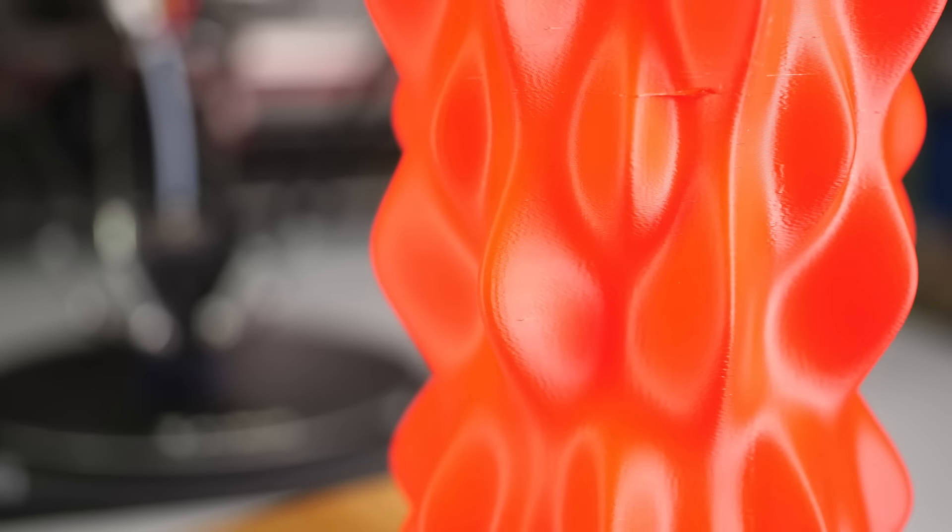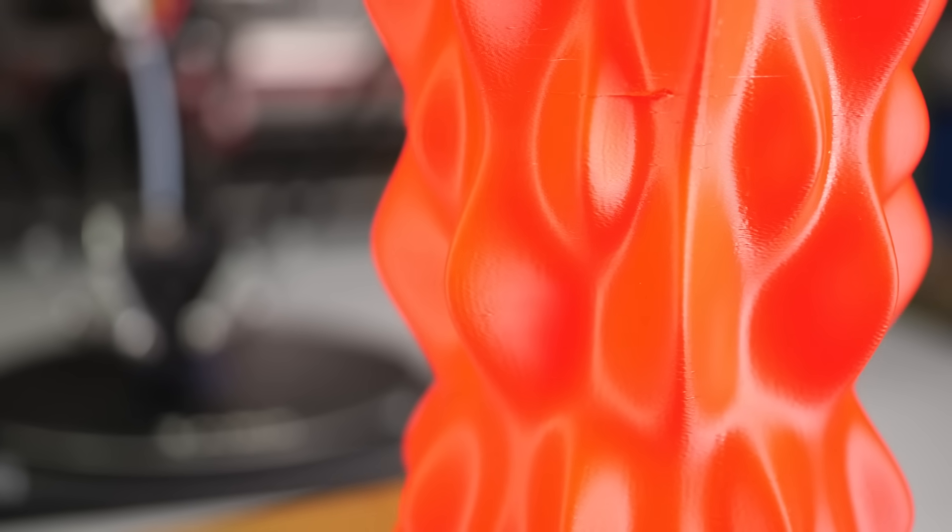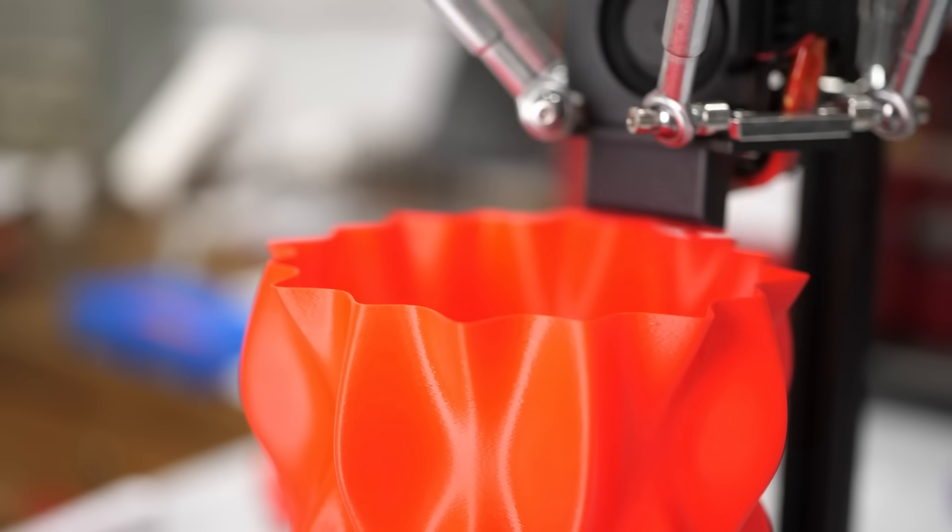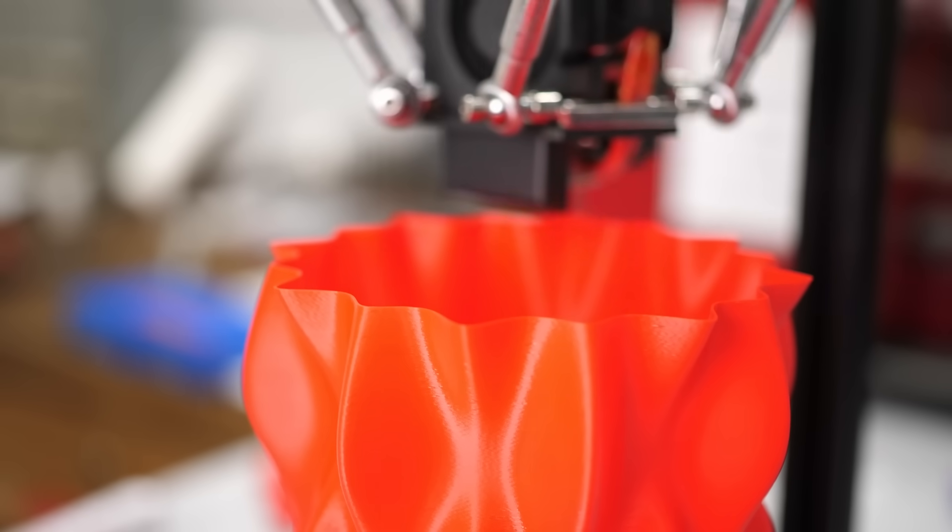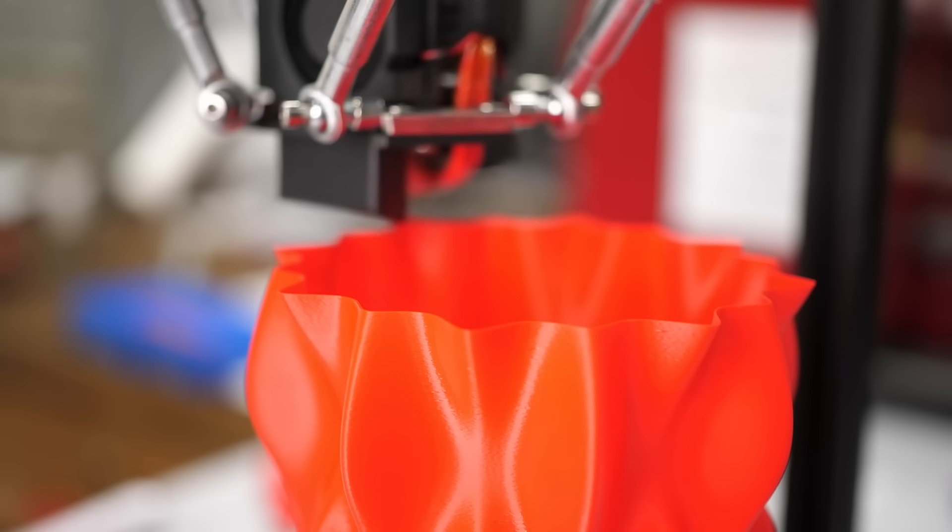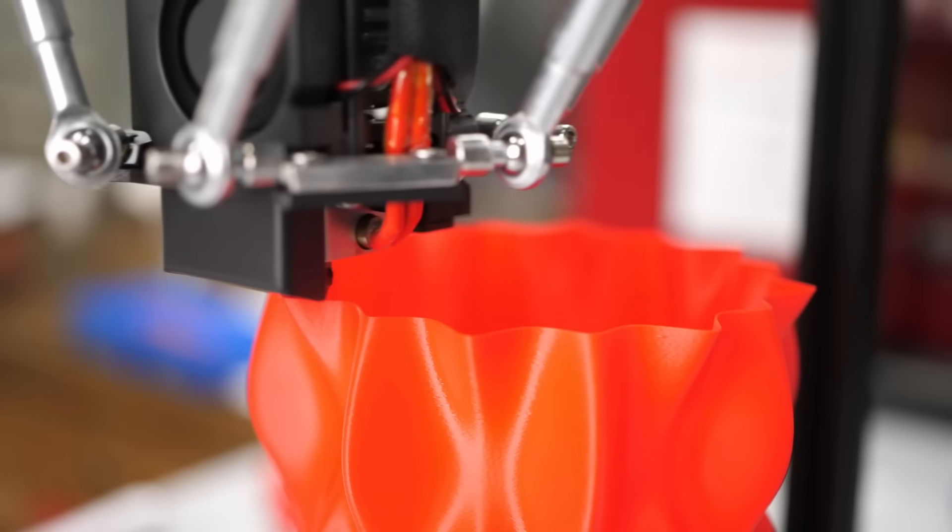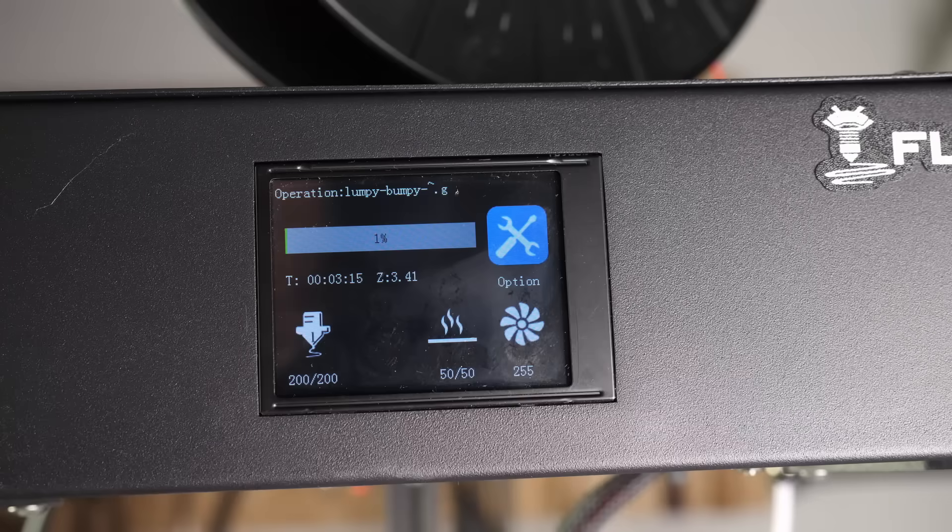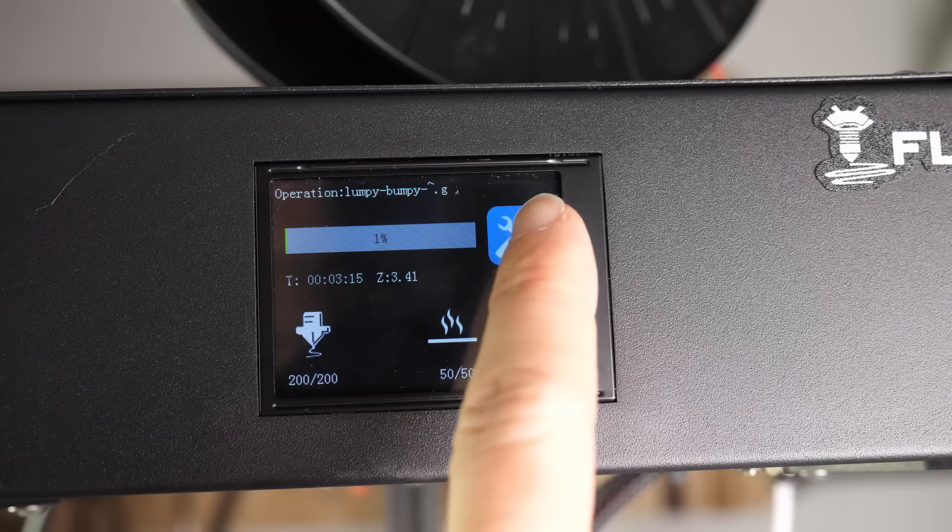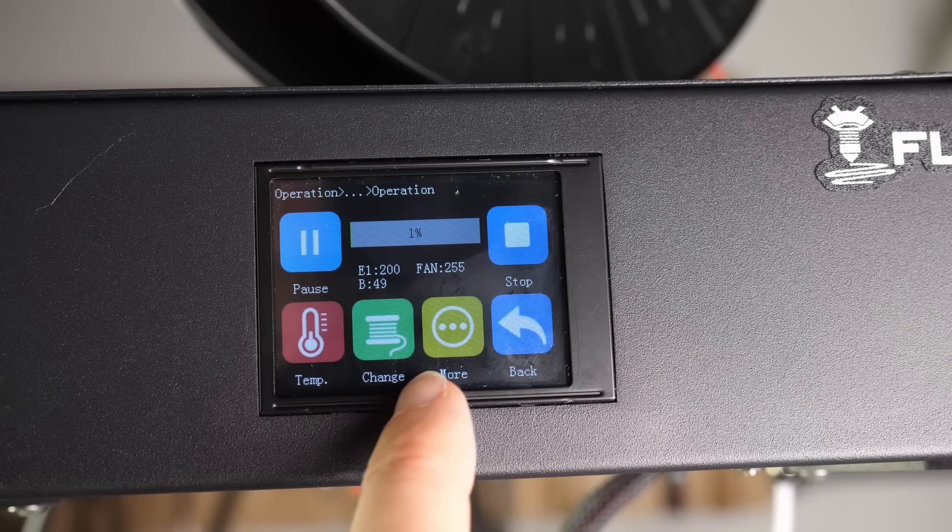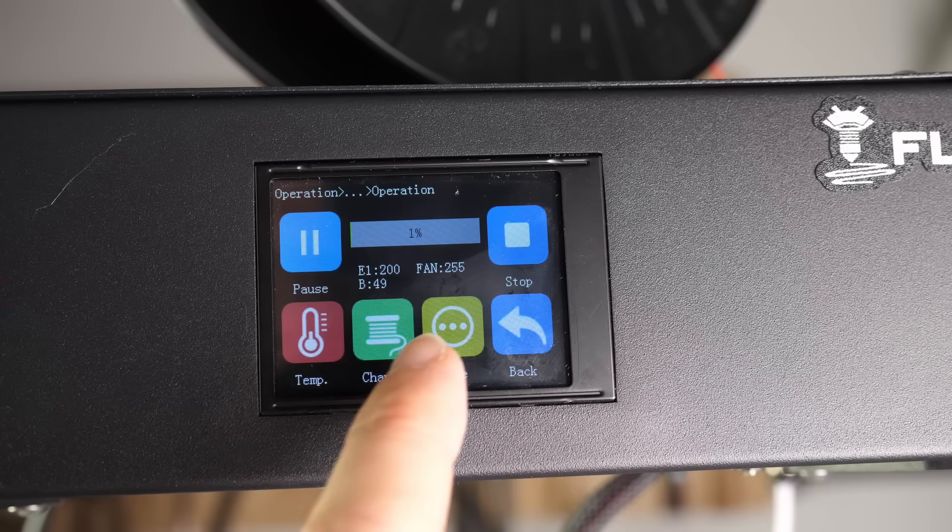So here we can see another problem of the mainboard because the part shows these blobs from time to time where the control board doesn't seem to be able to handle the movement commands in a consistent manner. The print head slows down for a short period of time, which results in overextrusions and those blobs.